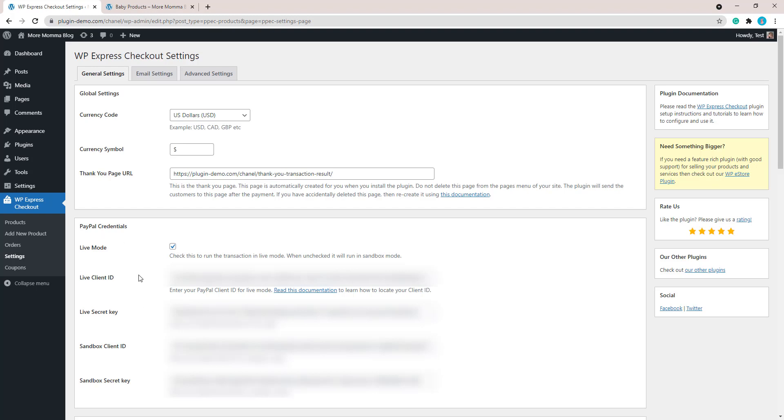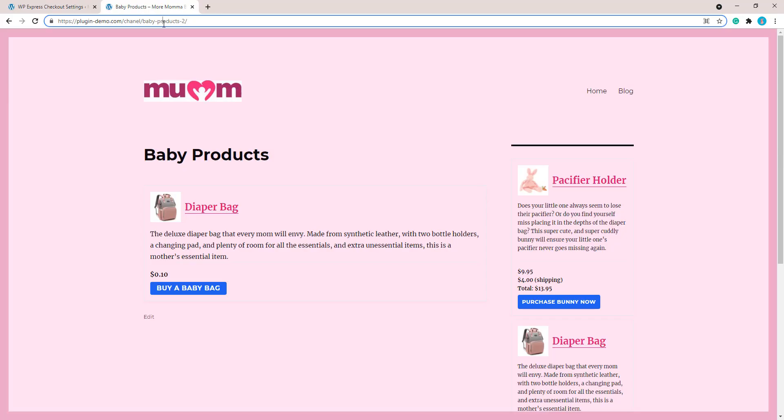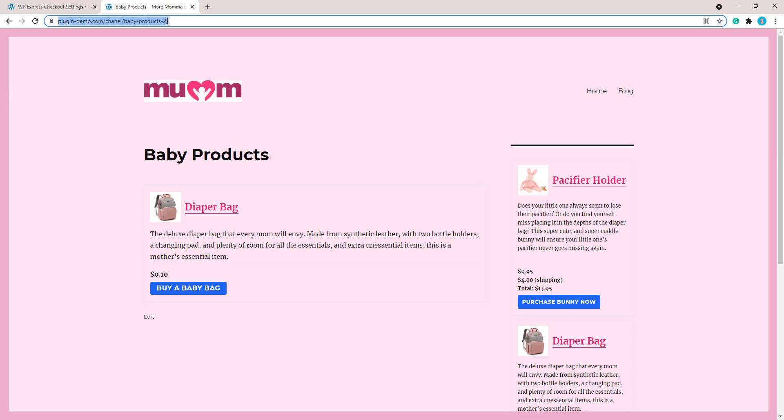Or you can use your debit or credit card. The money that we pay will then head to this PayPal account here that we've set up with the keys. We've got all that in place. Let's head over now to our product page.